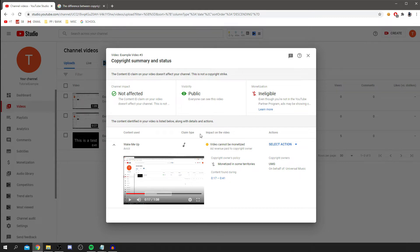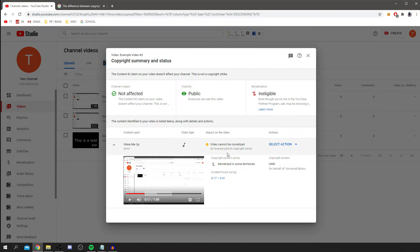Down here, it's going to tell you the time zone the content was found between 17 seconds in and 41 seconds in. As you can see, impact on the video: video cannot be monetized. This will vary the impact depending on the copyright owners. So some may limit it so only some countries can watch it, and a few other things.